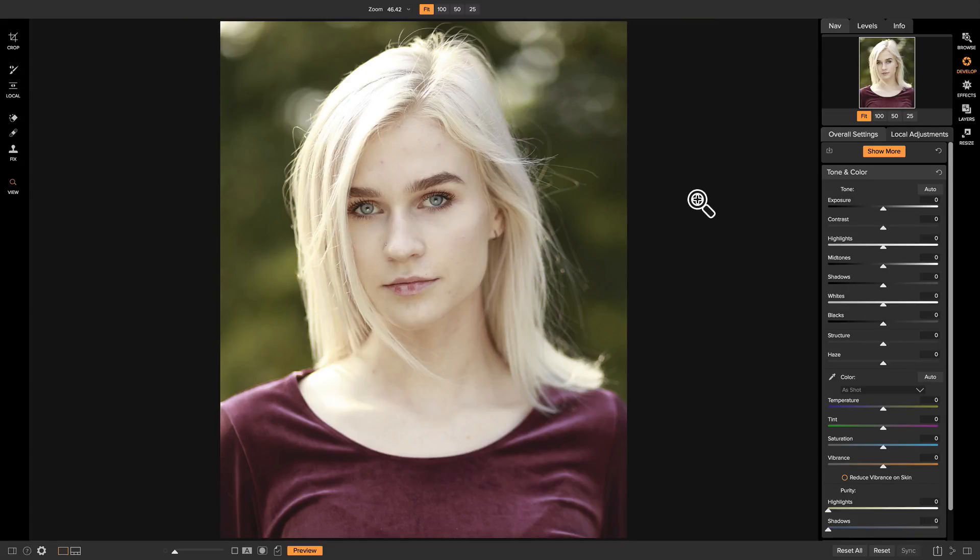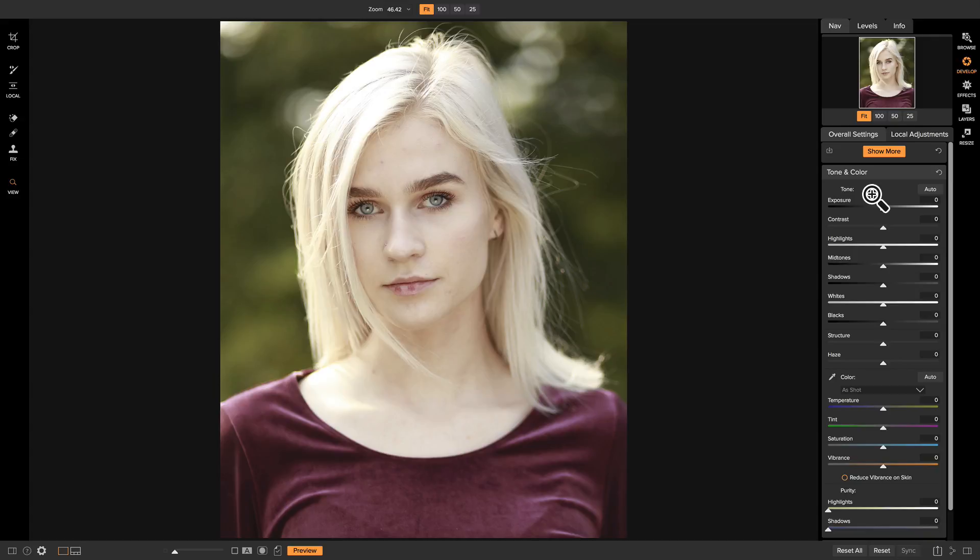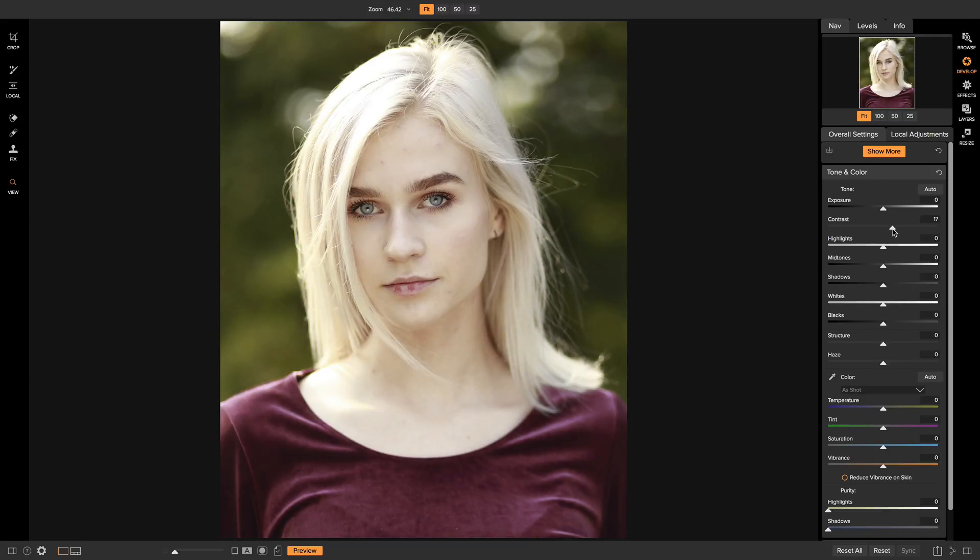There's actually not a whole lot I want to do to this photo in terms of tone and color. This photo was actually taken by Whitney Stevens, one of our OnOne team members, and she's an amazing portrait photographer, so it doesn't really require too much post-processing. So all I'm going to do is just pull up on my contrast to give my photo a little bit more detail and to make it come to life a little bit.